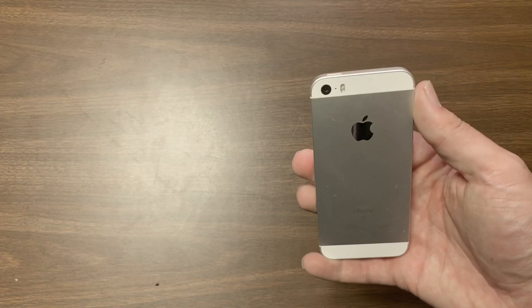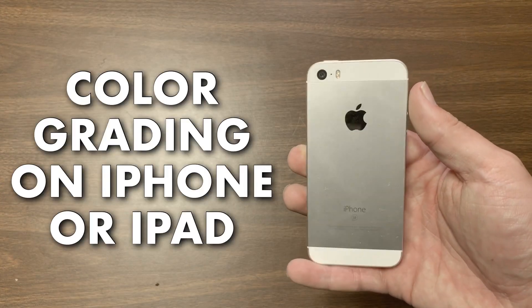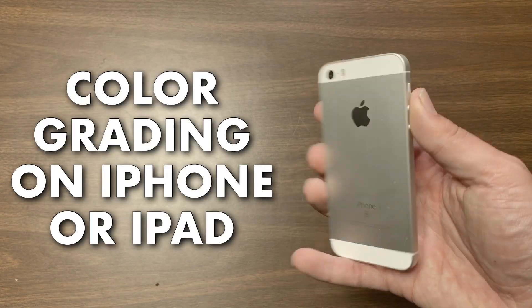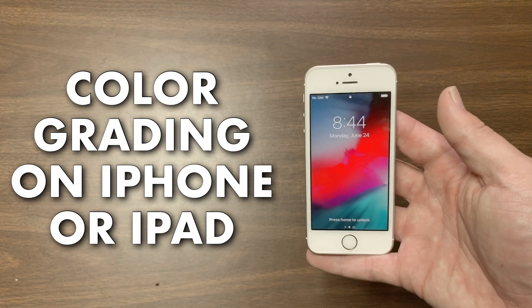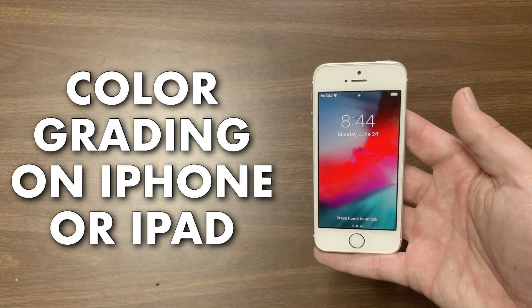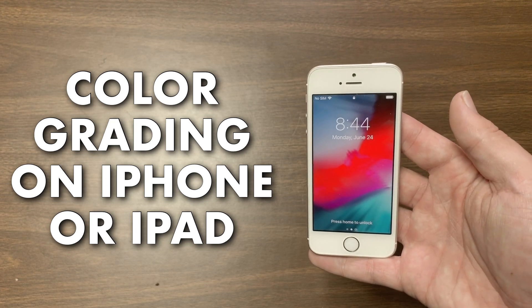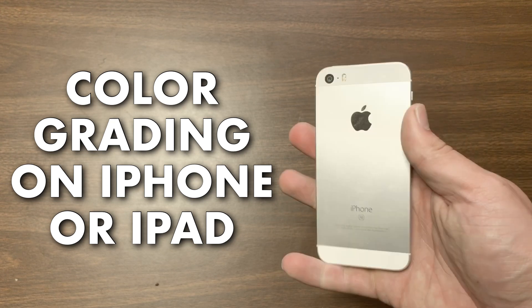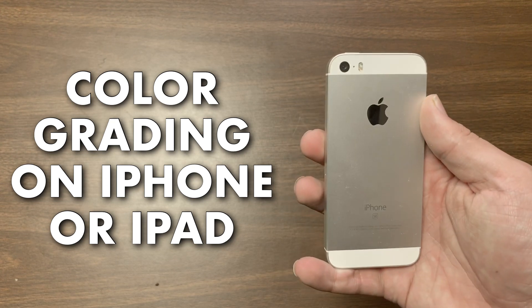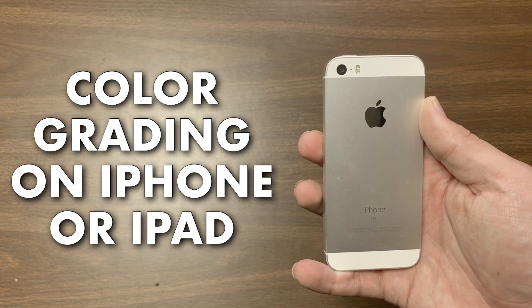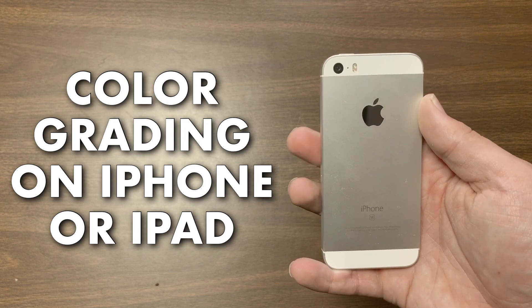In today's video, we're going to be looking at color grading on your iPhone or iPad. I'll be showing you the paid app and also the free app that I use. Both have their benefits. Let's begin.